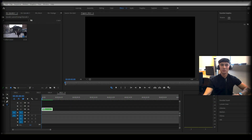Hello and welcome to episode 4 of the Profile3 Premiere Pro tutorial series. In today's episode we will be talking about motion tracking and how to do this easily within Premiere Pro. So let's get started.